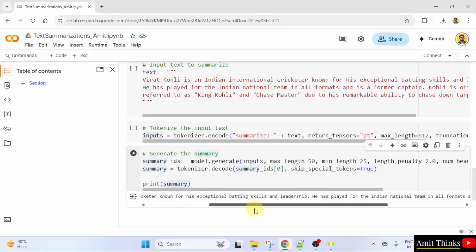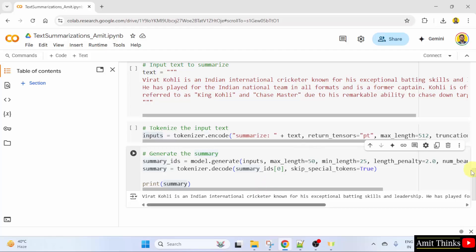In this way, we can use Hugging Face to summarize text easily.